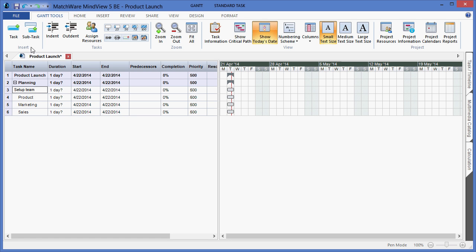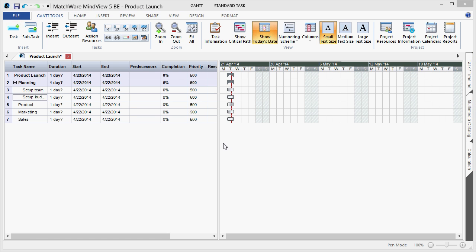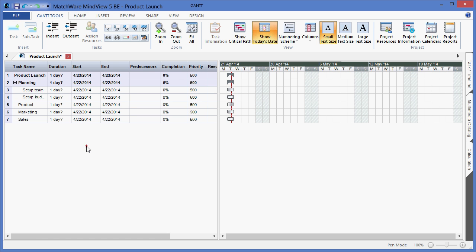Again, to create a line item at the same level as setup team, I would go back to the task icon. As you can see we have now defined several levels within our Gantt chart.